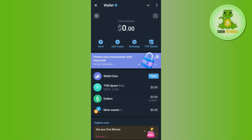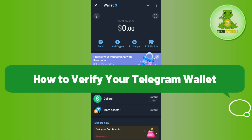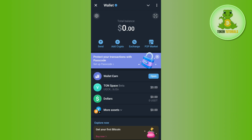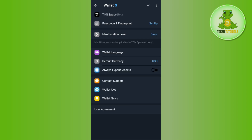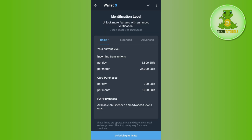Hello everyone, welcome back. In this video I will show you how to verify your Telegram wallet. For that, you need to launch your Telegram mobile application and come to your wallet. Tap on the settings icon and you will be able to see a section that says identification level — tap on it.